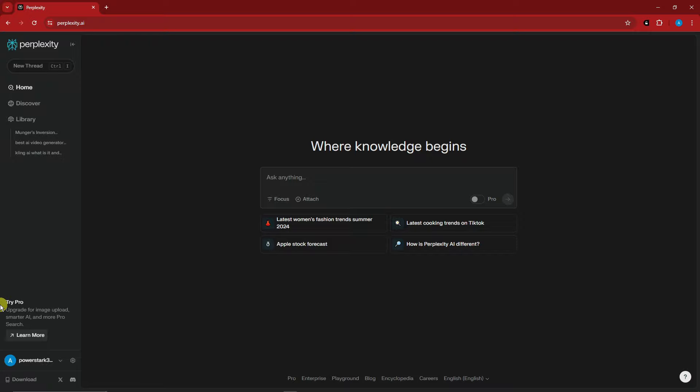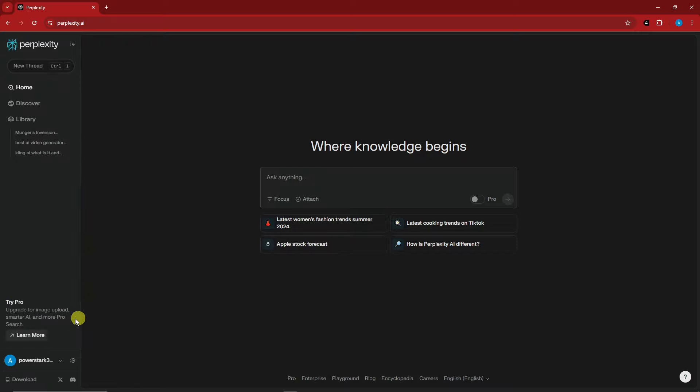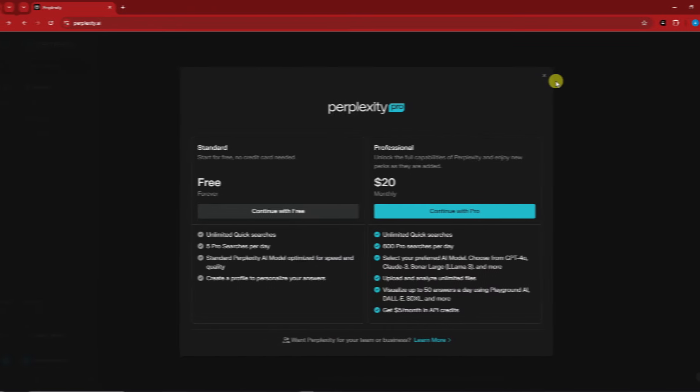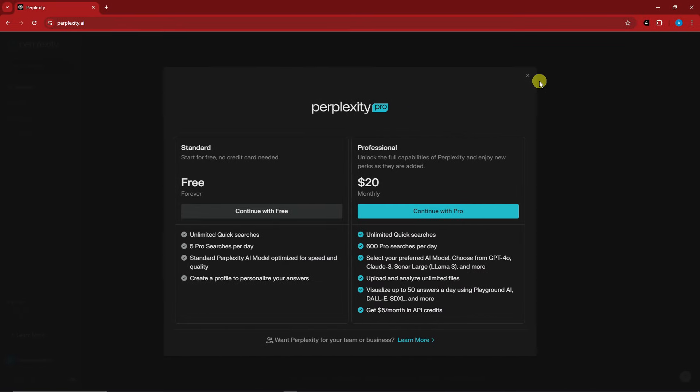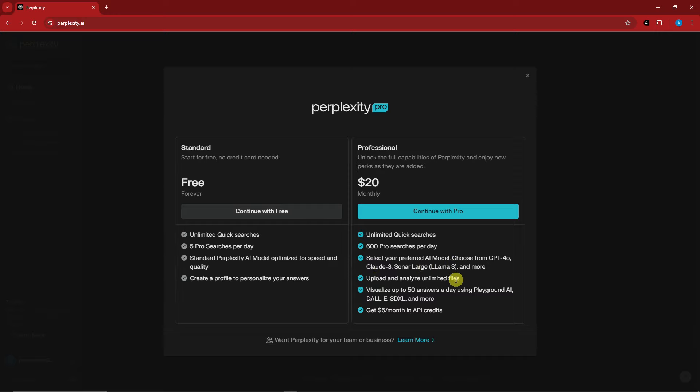Let me show you the pricing. We have Free and Professional. Professional is $20 per month with unlimited quick searches, 600 pro searches per day that refresh every four hours. You can select your preferred AI model from ChatGPT-4, Claude, Sonar and more. You can upload and analyze unlimited files, visualize, and get $5 per month in API credits.